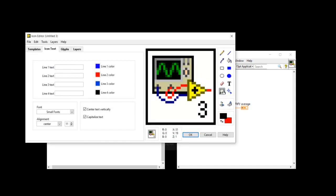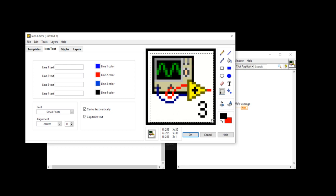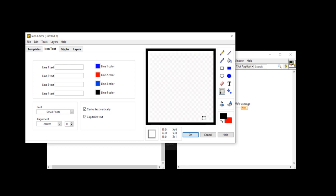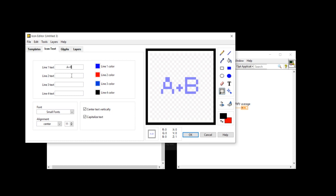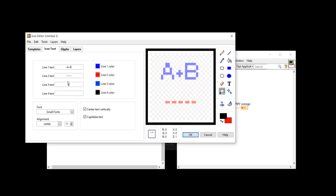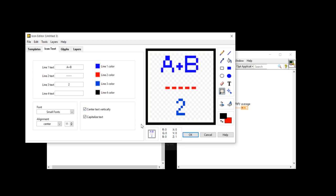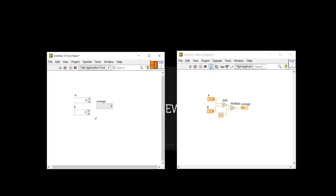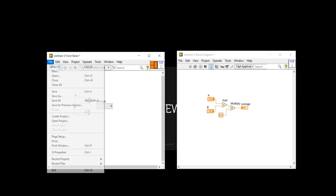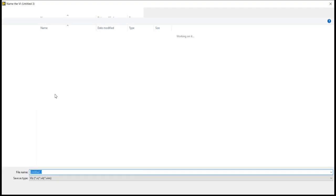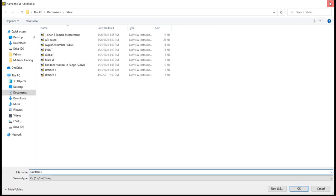Here I am going to delete all this part from here. A plus B and now divide by two. Now I am going to save it. Save this VI.